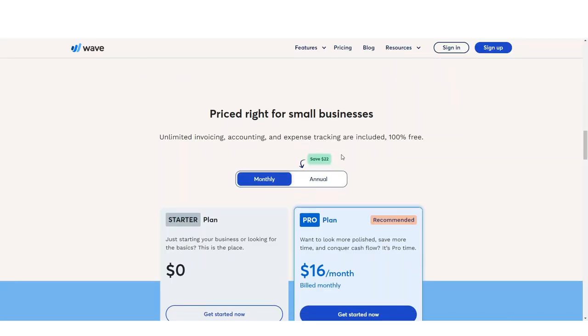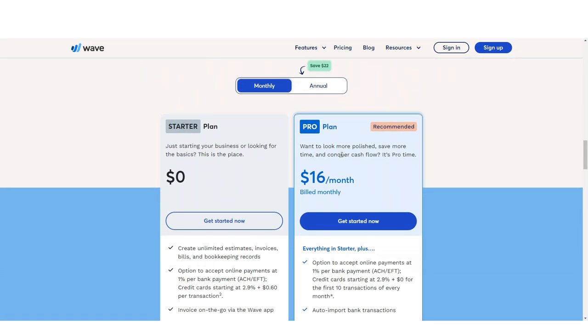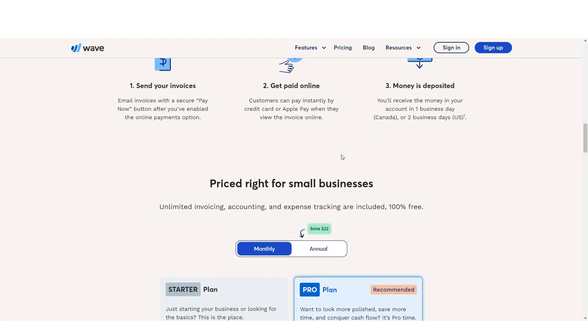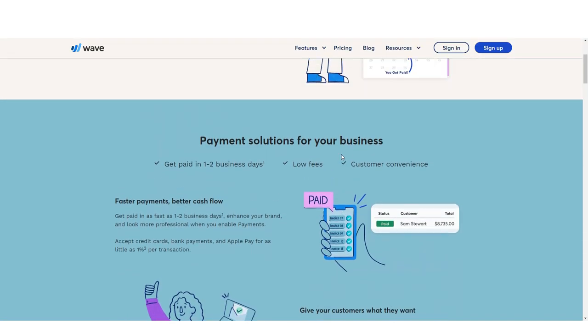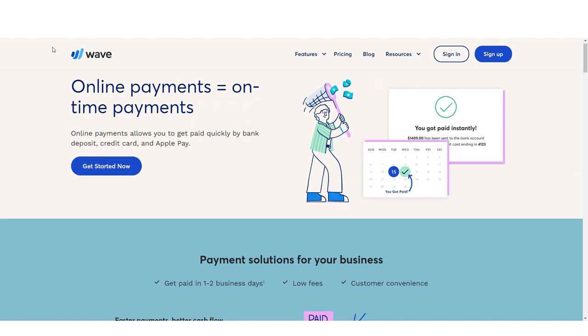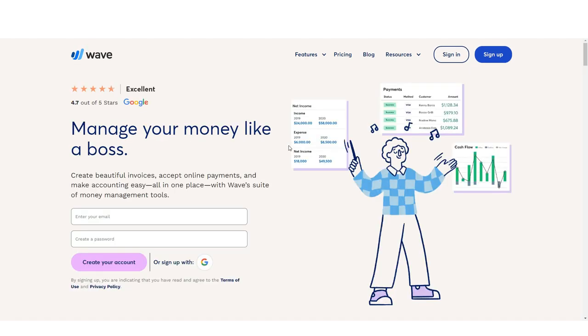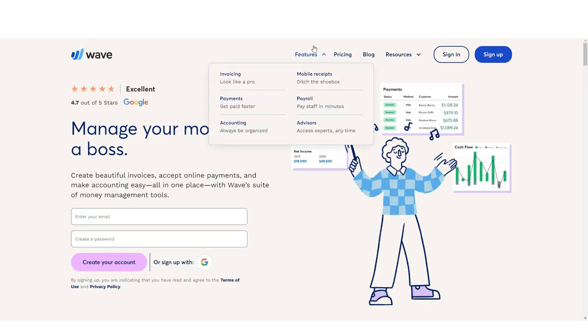Both customer and vendor information can be managed in the software, though only limited information can be entered. You can also add a product or service in Wave, but there is no option to manage inventory in the application.